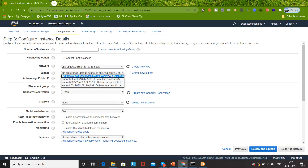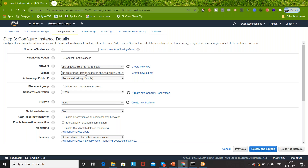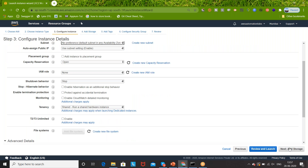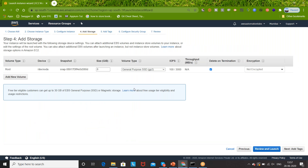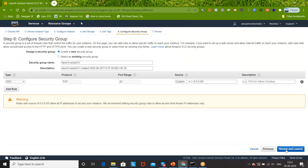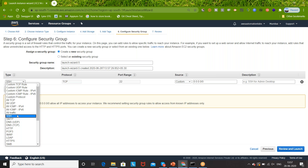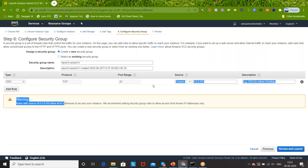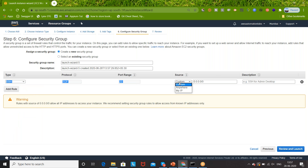Select the VPC - the default VPC that we have already created. We have three subnets but I don't care about that, no preference. Nothing else - simply click on Add Storage. If you really want to increase the storage size you can do it. Click on Add Tags - we don't have any tag. Now we have to add the Security Groups.